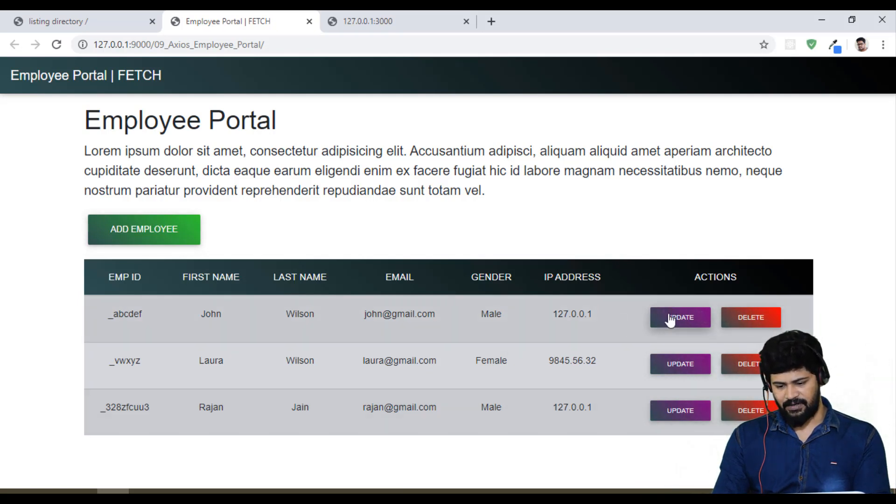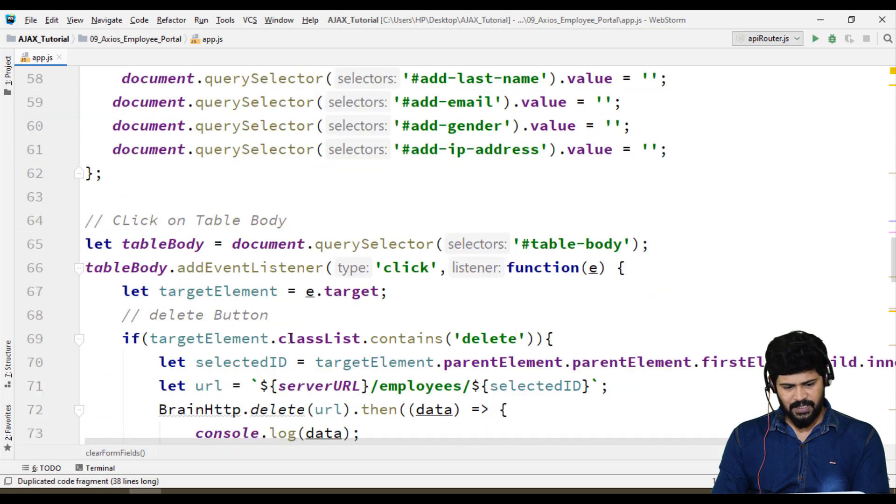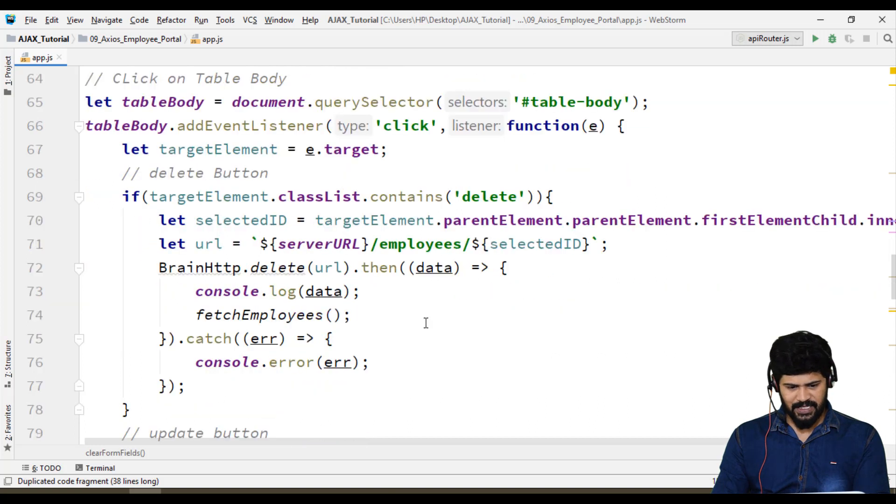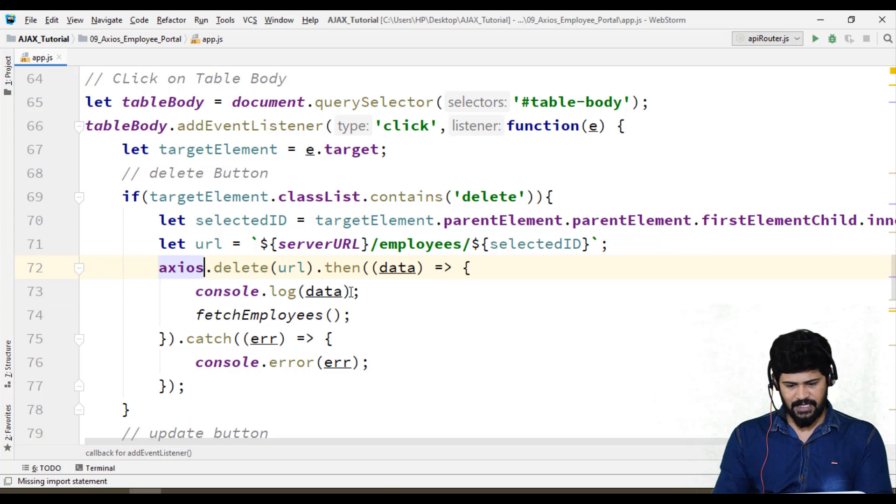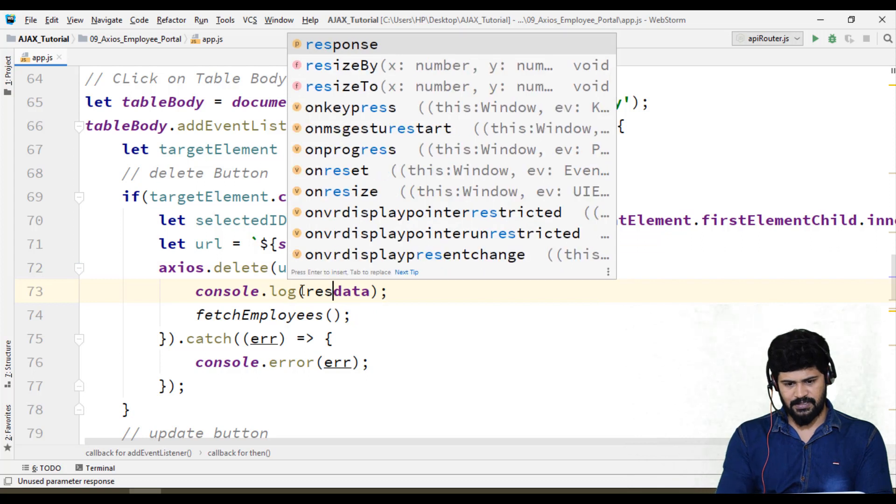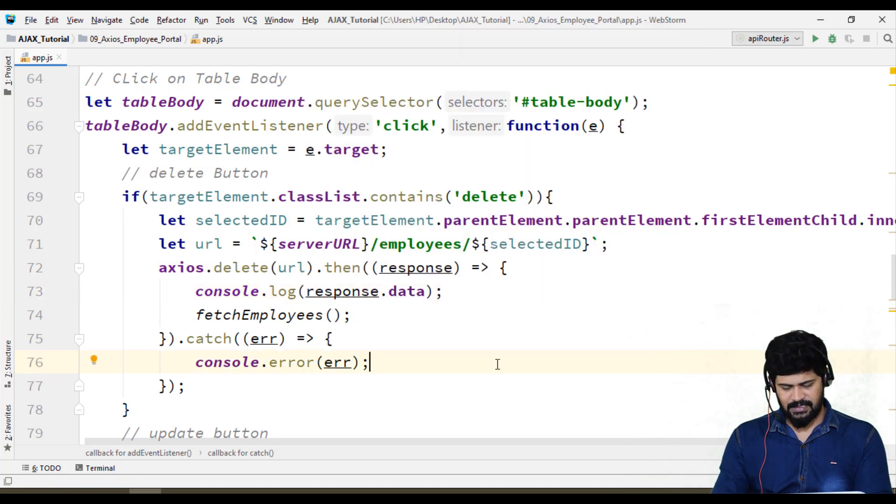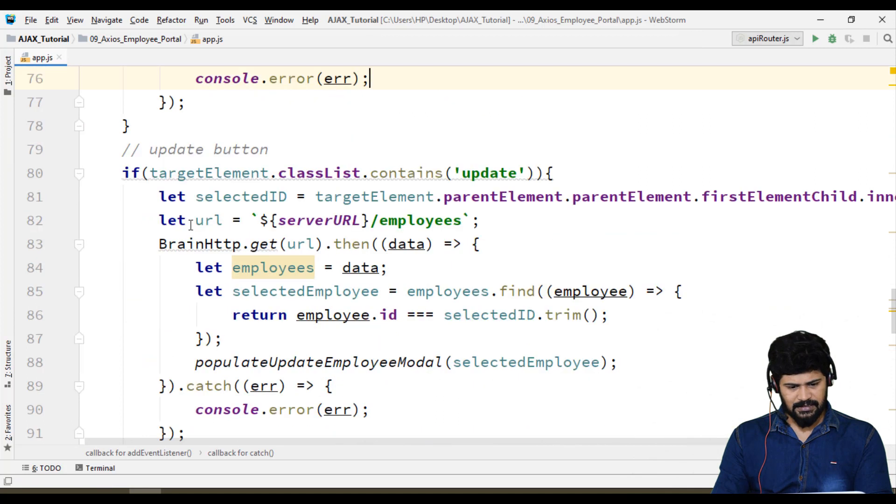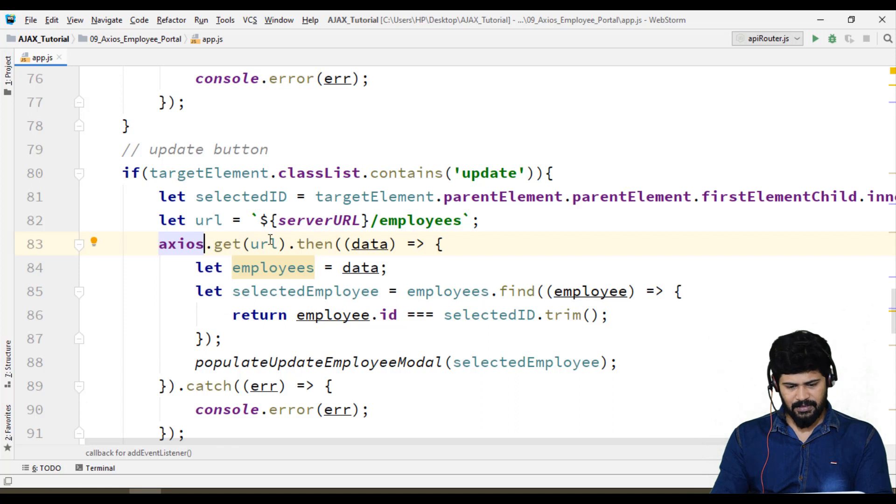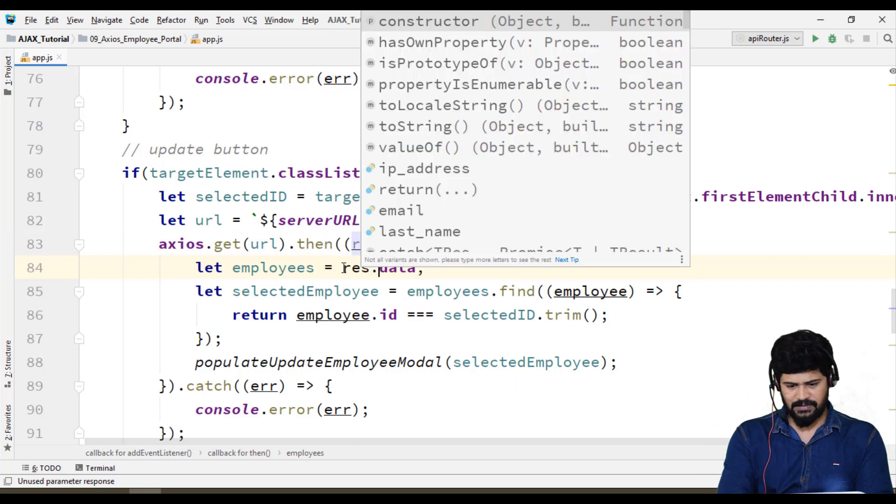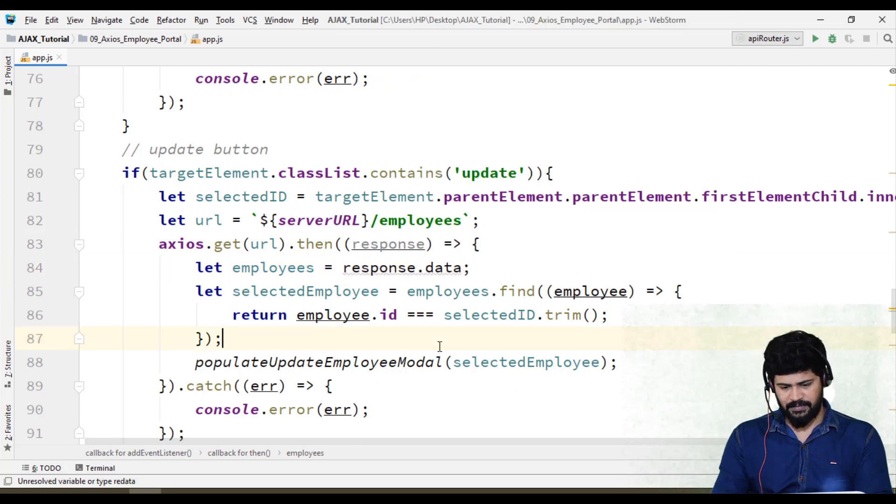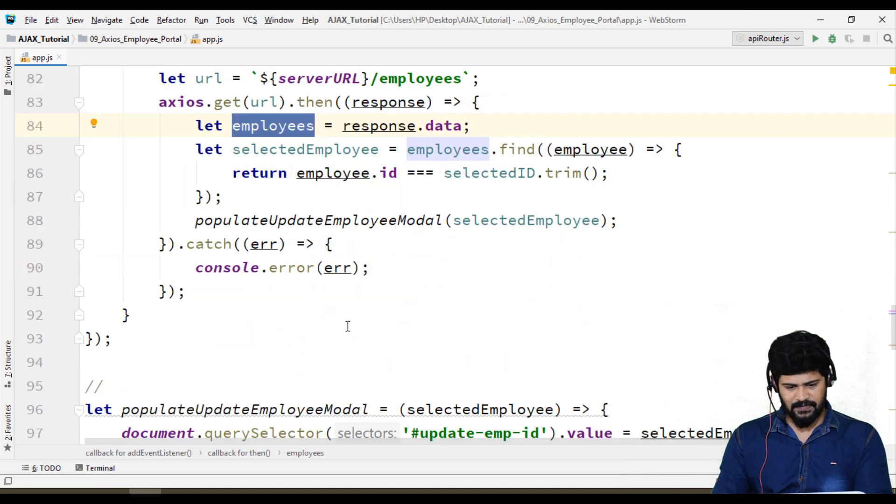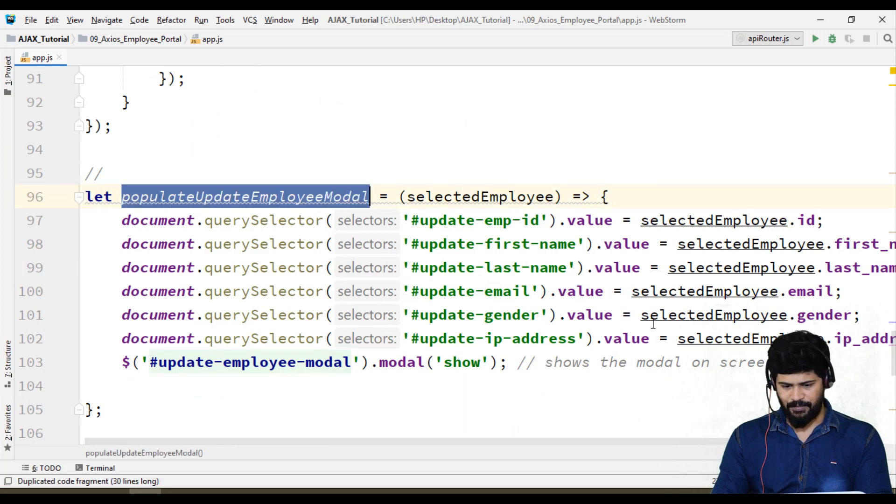Let's click on update. It's not brain http, it's gonna be Axios. Here you get the response. This is response.data. And then update button also, this again Axios.get of url, this is response, and this is response.data. You get employees and populate the employees. Populate employee modal.